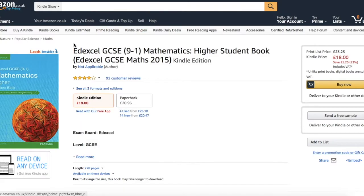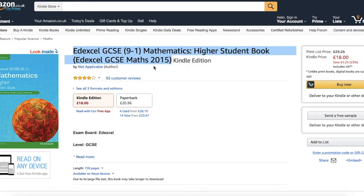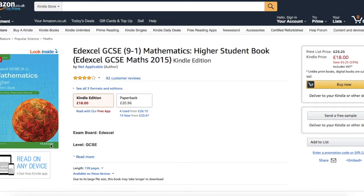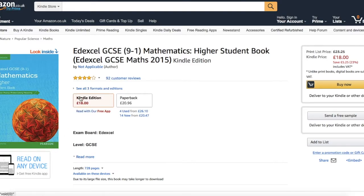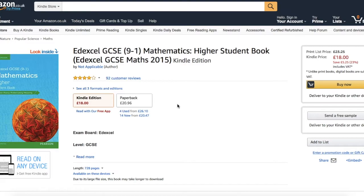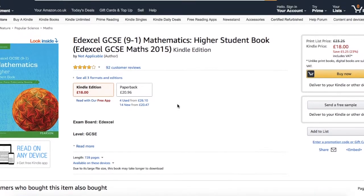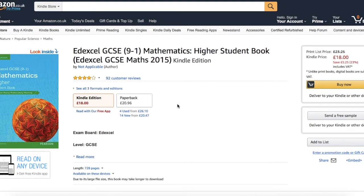The second book I recommend is called Edexcel GCSE 9-1 Mathematics Higher Student Book (Edexcel GCSE Maths 2015) and this is by Pearson. This book is slightly more expensive than the first one at around 20 pounds but I'd say it's slightly better quality than the other one. So if you want to spend that bit of extra money then you'll get a slightly better textbook with better questions and exercises.